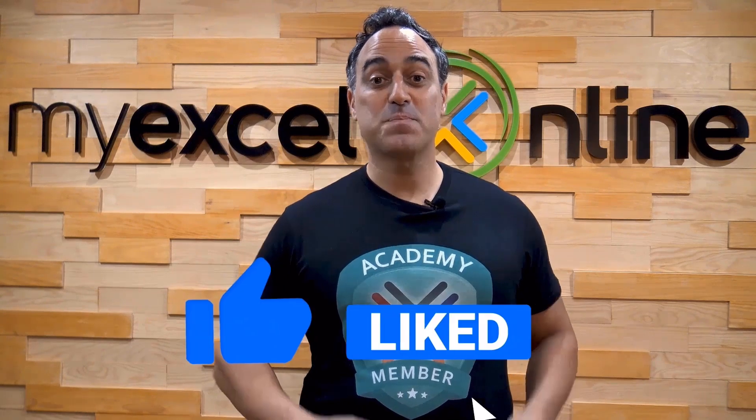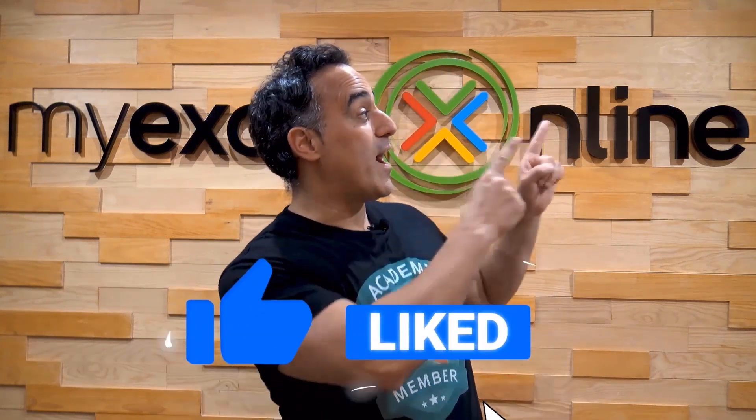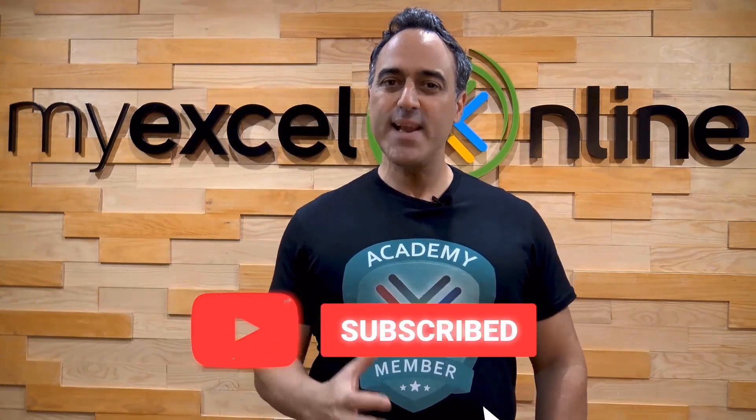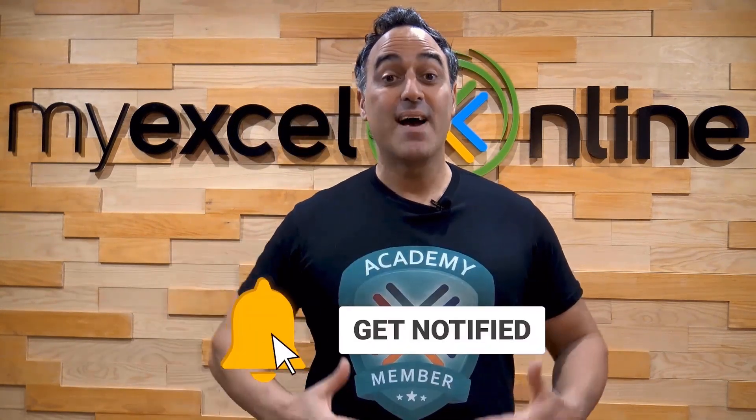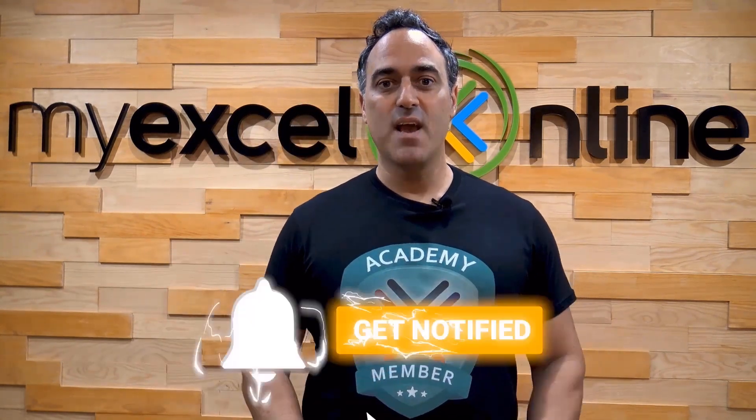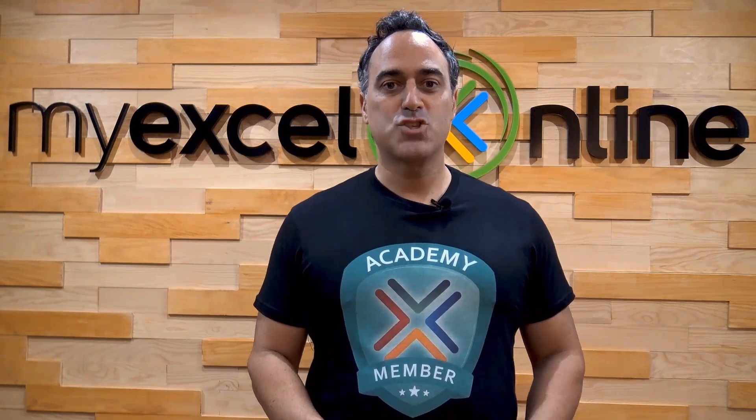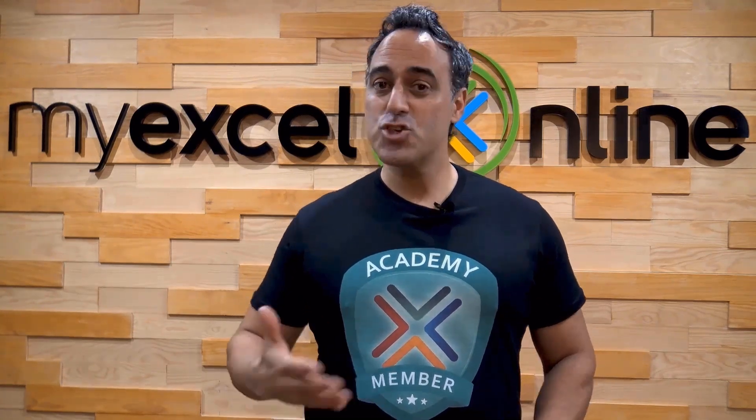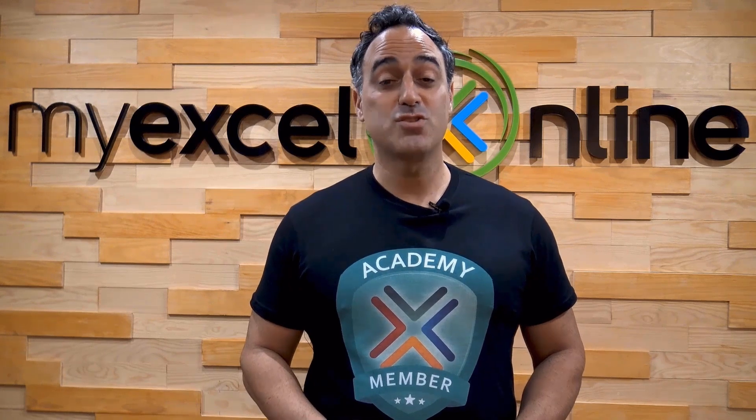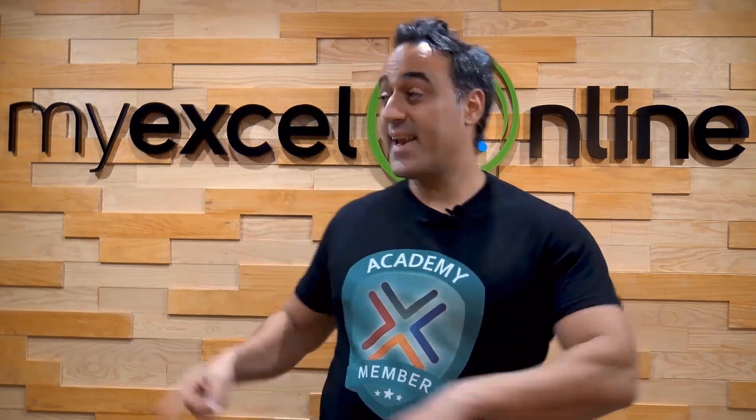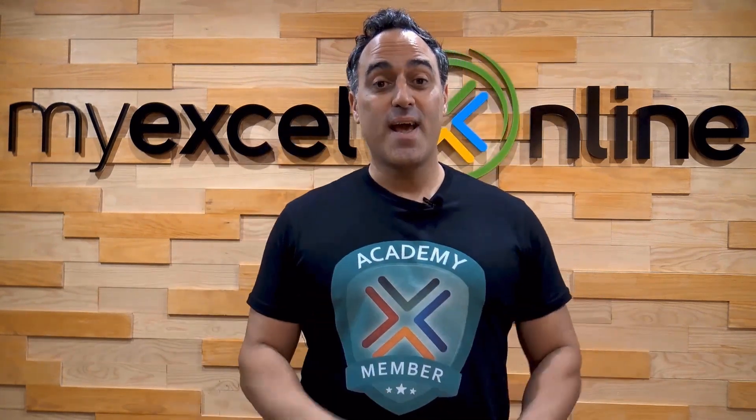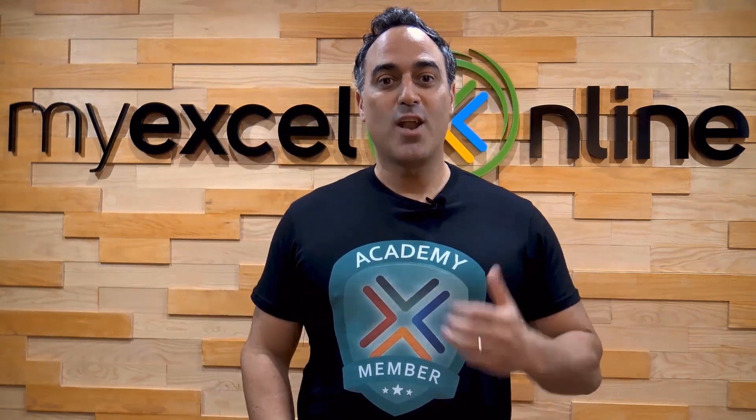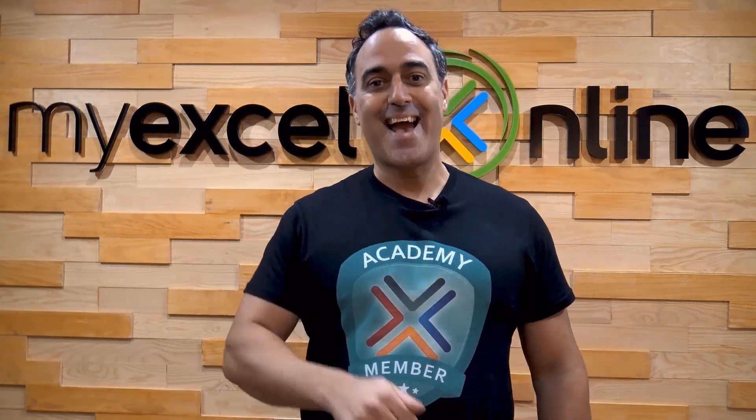If you like this video, subscribe to our YouTube channel. And if you're really serious about advancing your Microsoft Excel skills so you can stand out from the crowd and get the jobs, promotions, and pay raises that you deserve, then click up here and join our academy online course today.